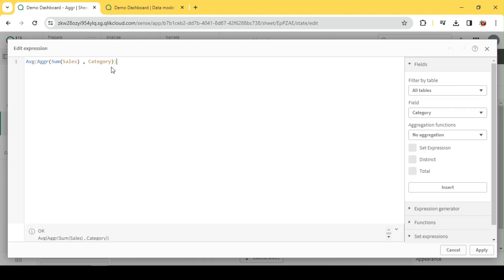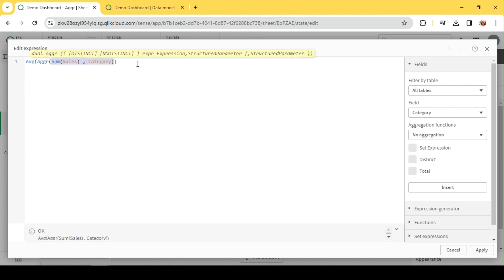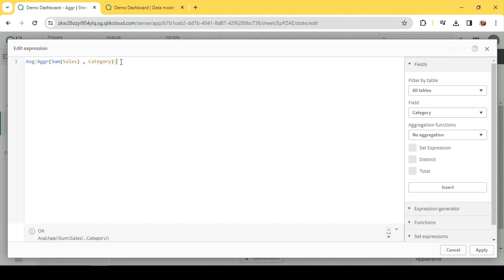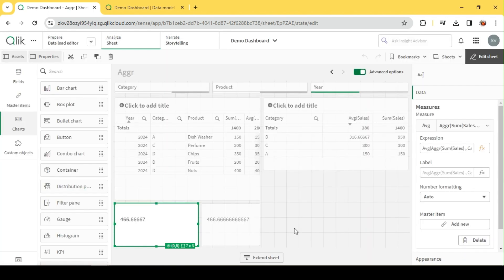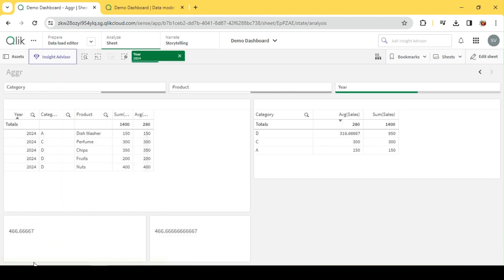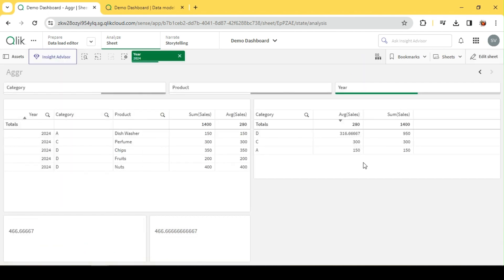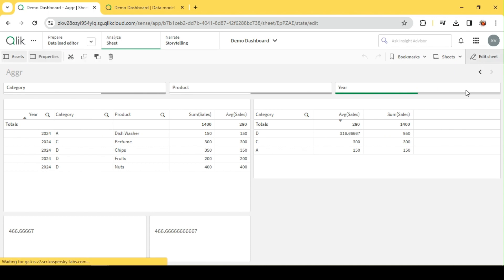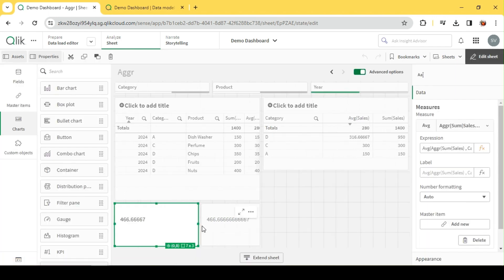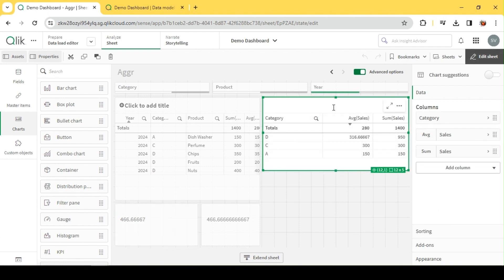When I use AGGR, it's going to create an imaginary table, a temporary table only with these two fields. It's not going to consider my data model, the year, product, or other fields - those relationships will be excluded. Only this temp table in memory will be considered, and that's how the AGGR function works internally.